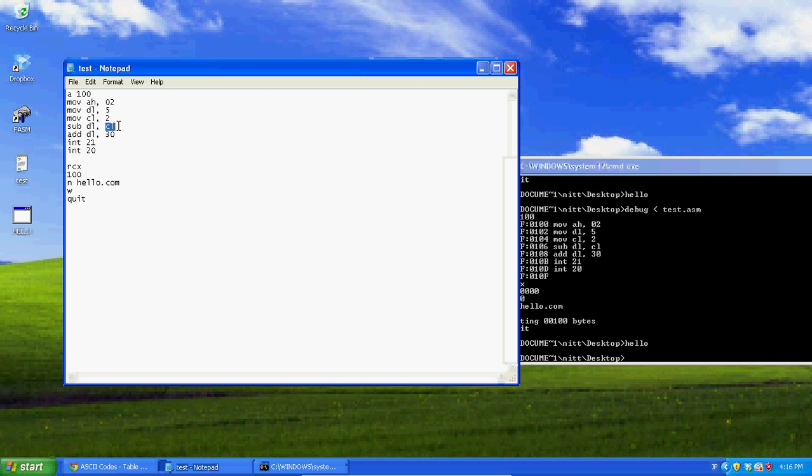That's just basic adding and subtracting. You can play around with this some more if you want and figure out other things, but that's all I wanted to show for this tutorial.